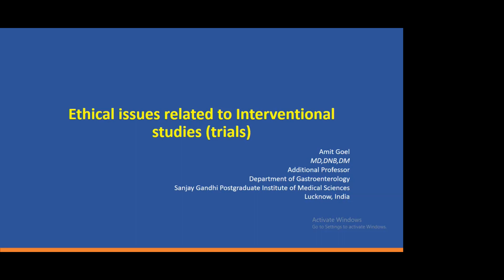Good afternoon everyone. While making this talk, I really learned a lot because I went through documents which I never read, and it gave me lots of learning. I hope all of you will enjoy and learn something, because trials are very fascinating for clinicians. Everyone wants to do trials because it gives enthusiasm and you feel it will be published in some journal. We should know at least the basic rules of trials, and that is what we are going to discuss today.